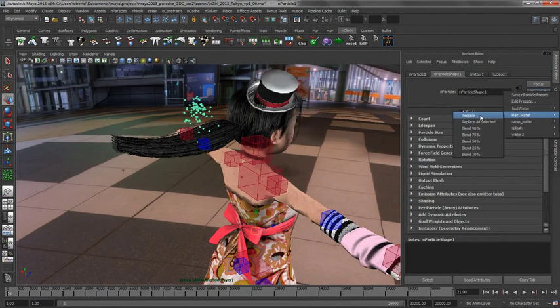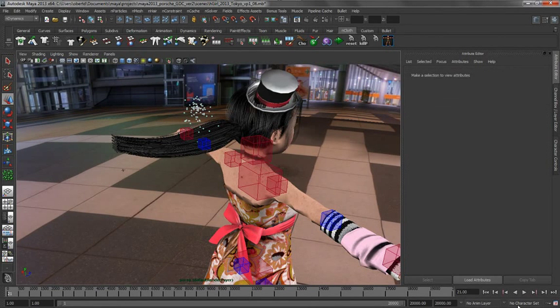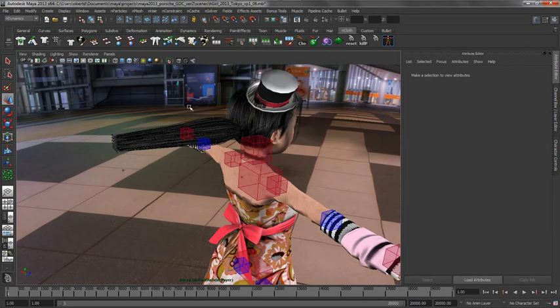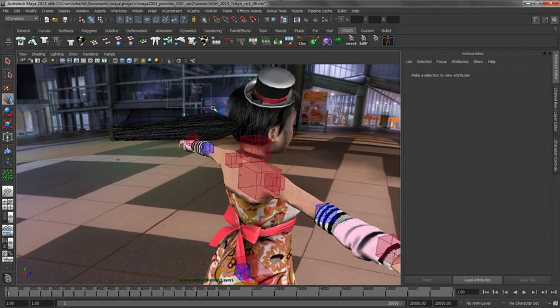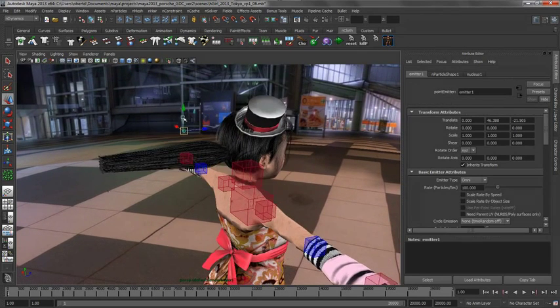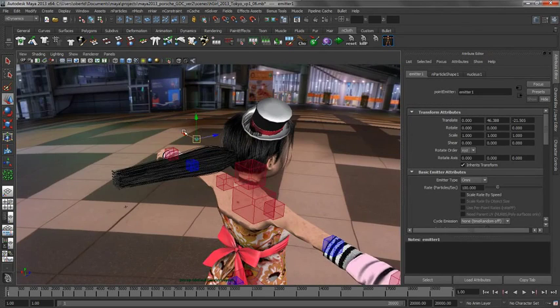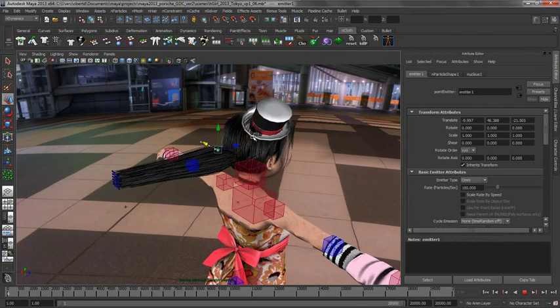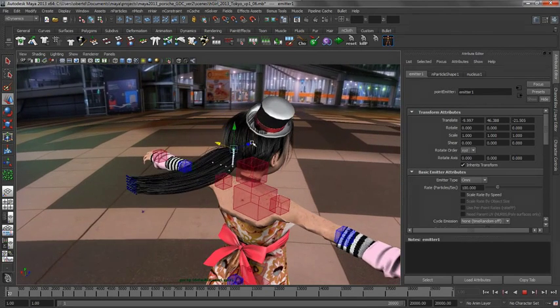I am going to turn it into a stream of water essentially. What we will do is we will just grab that emitter, position it over here, go to the interactive playback mode.